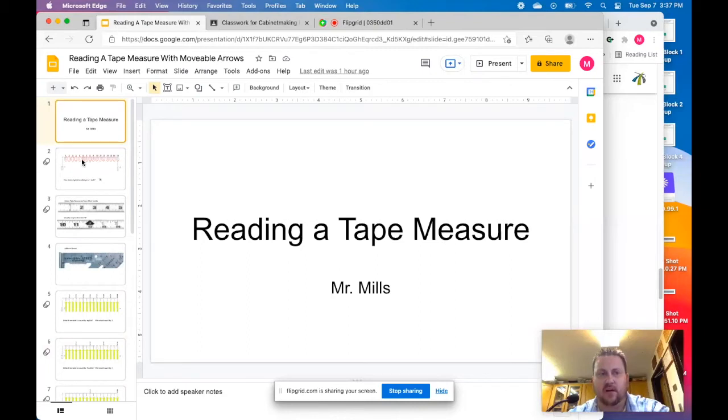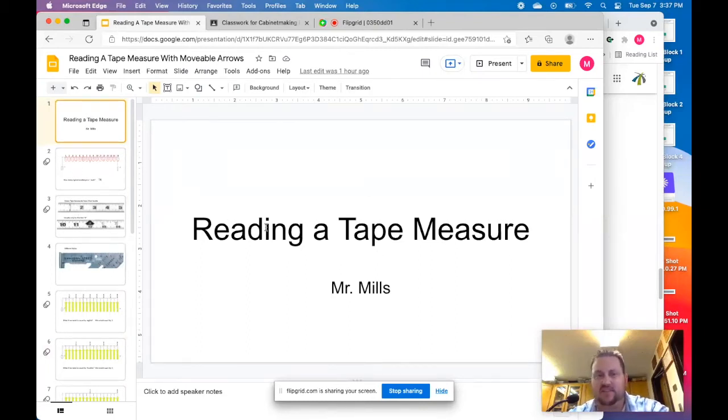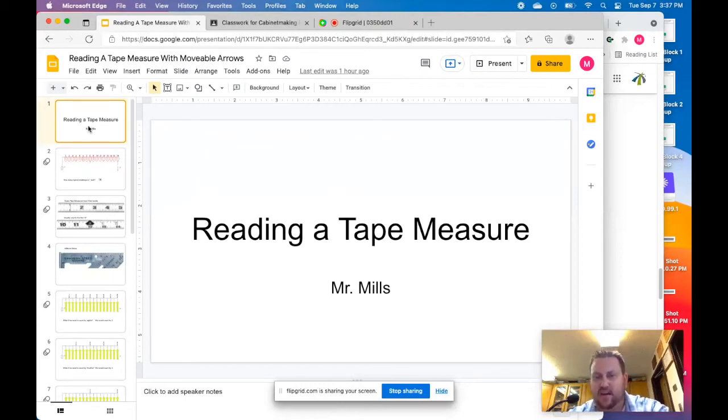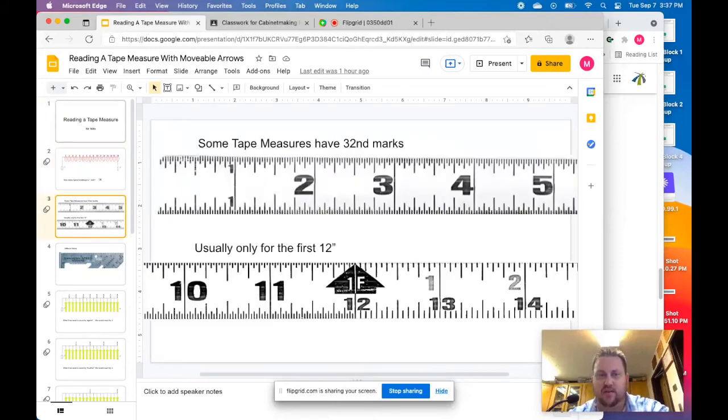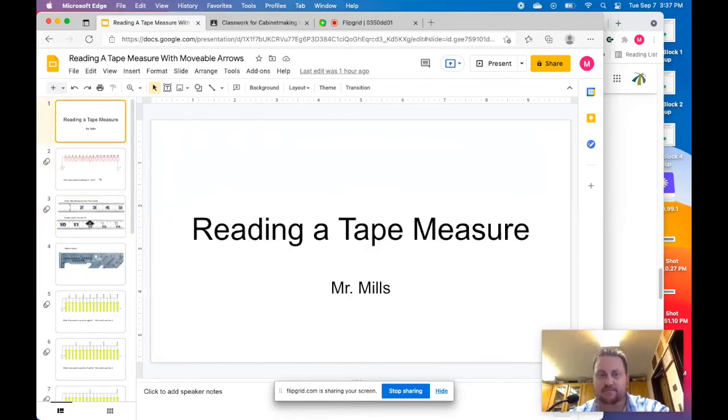So you're going to be in creator mode here where you can see all these tabs. So things like animations to flip the pages, things like that aren't going to work. You're simply going to start here and use your arrow keys and you can go through your different tabs.